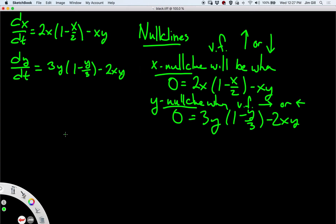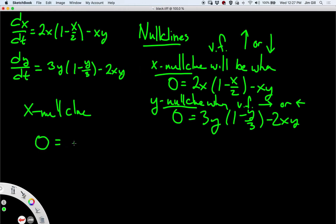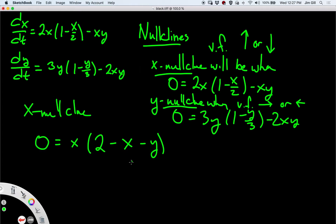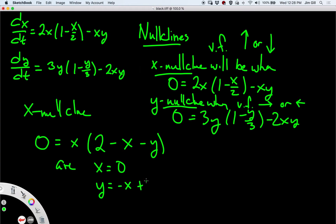Let's take a look at the x-nullclines first. There are two of them: when x equals 0 we automatically get an x-nullcline, and when y equals negative x plus 2. When y equals negative x plus 2, then we also get dx/dt equals 0. So let's draw these two.